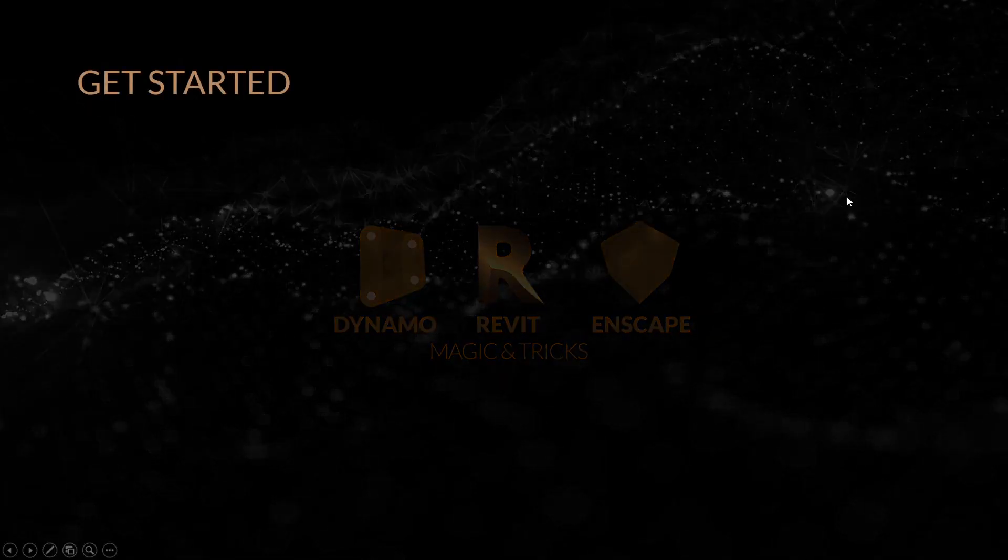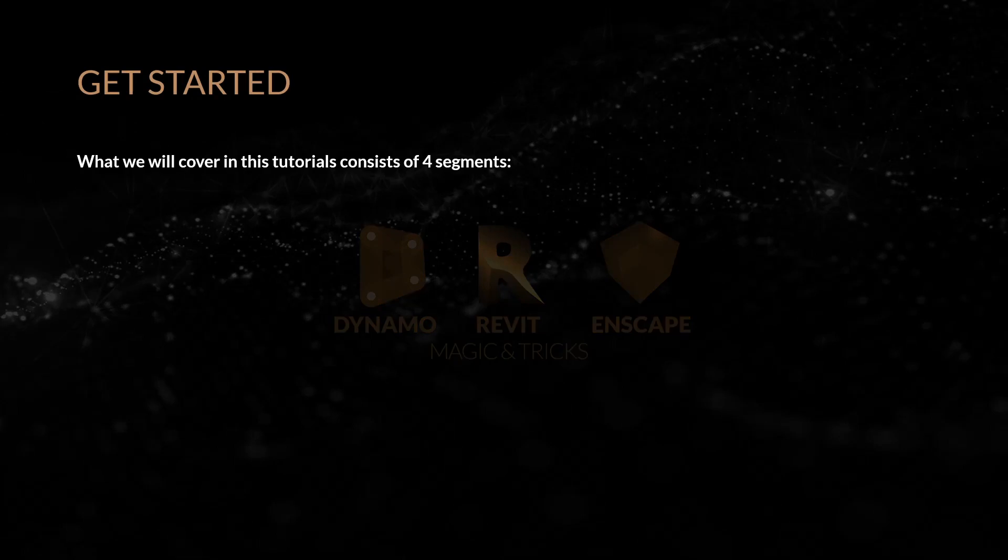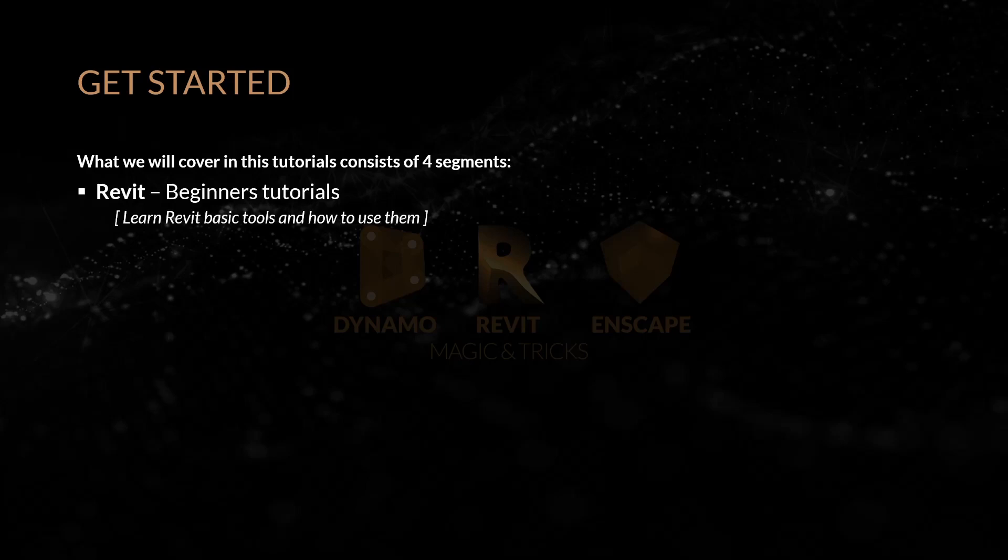Okay, let's get started. The first thing what we will cover in these tutorials consists of four segments. Revit beginners tutorials. Learn Revit basic tools and how to use them.